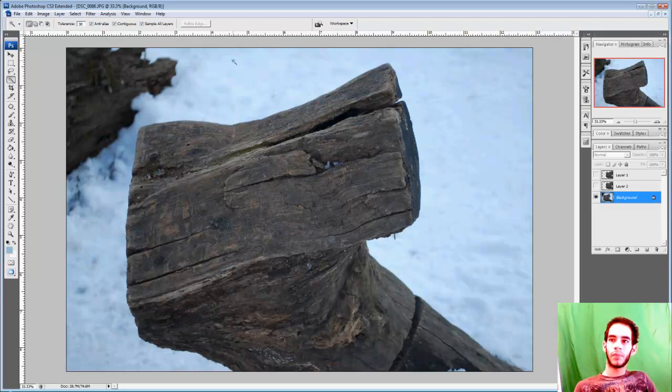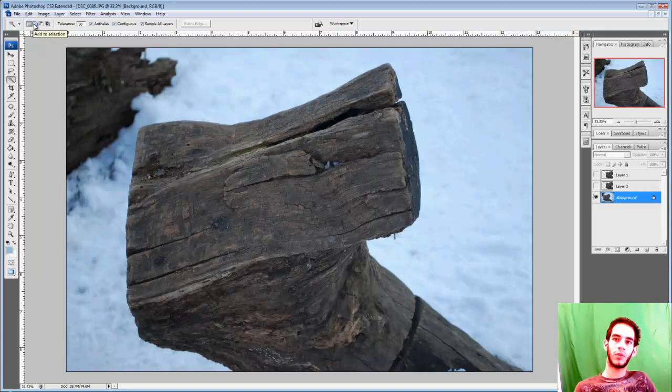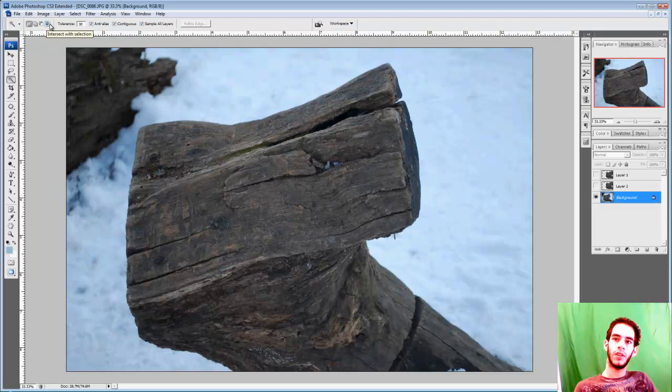So up top here are the same options as the marquee tools. The first one is new selection, the second one is add to selection, the third one is subtract from selection, and the fourth is intersect with selection.